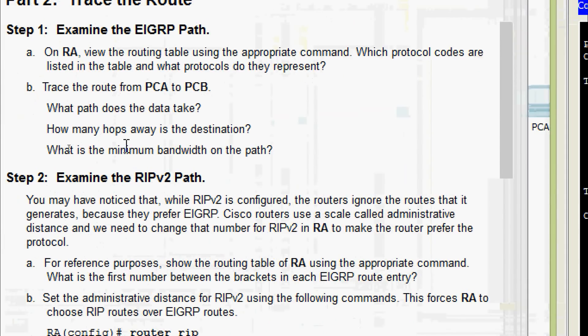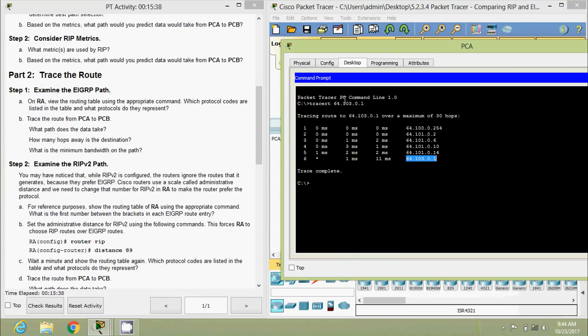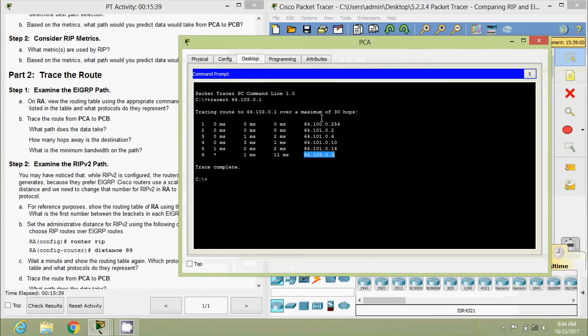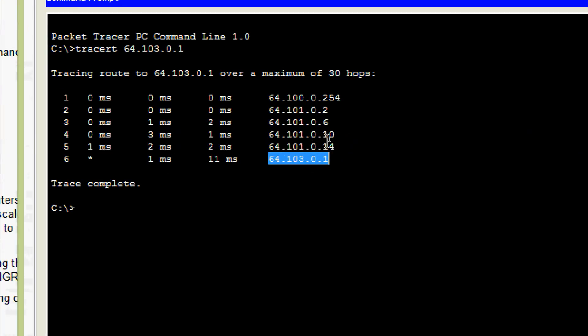How many hops away is the destination? If you count this, here itself we can see one, two, three, four and five. So obviously five hops.